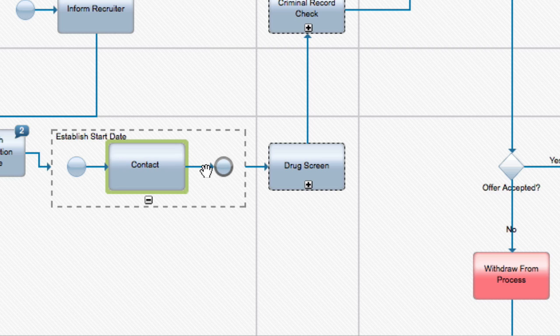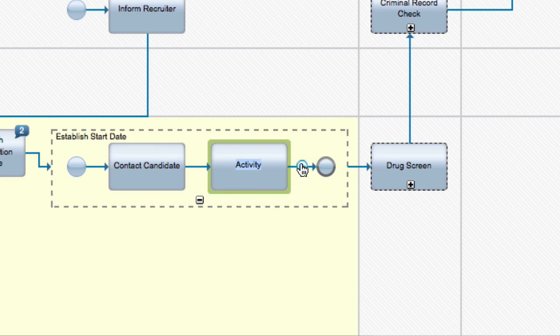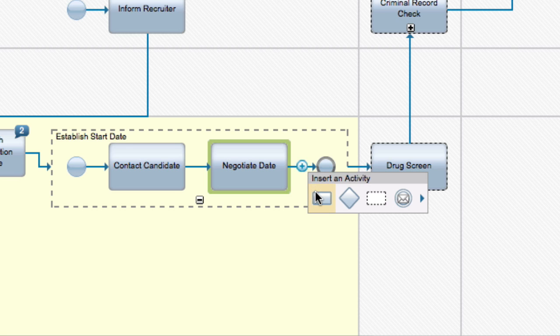I can add some additional activities inside it, indicating what happens during the establish start date activity. For example, first I contact the candidate, then I negotiate a start date, then confirm the start date with the candidate.